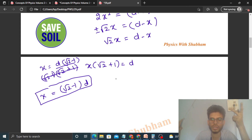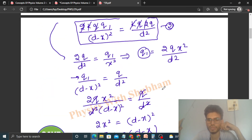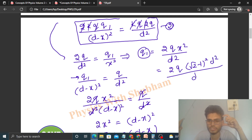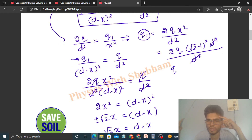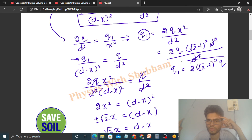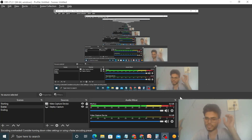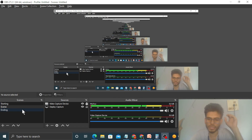Now we have x. We need to find q1. From the earlier expression: q1 = 2q·x² / d² = 2q·(√2 − 1)²·d² / d². The d² cancels, so q1 = 2(√2 − 1)²·q. And since the charge is negative, the final charge on C is −2(√2 − 1)²·q. I think you have understood — let me know if you still have any confusion.